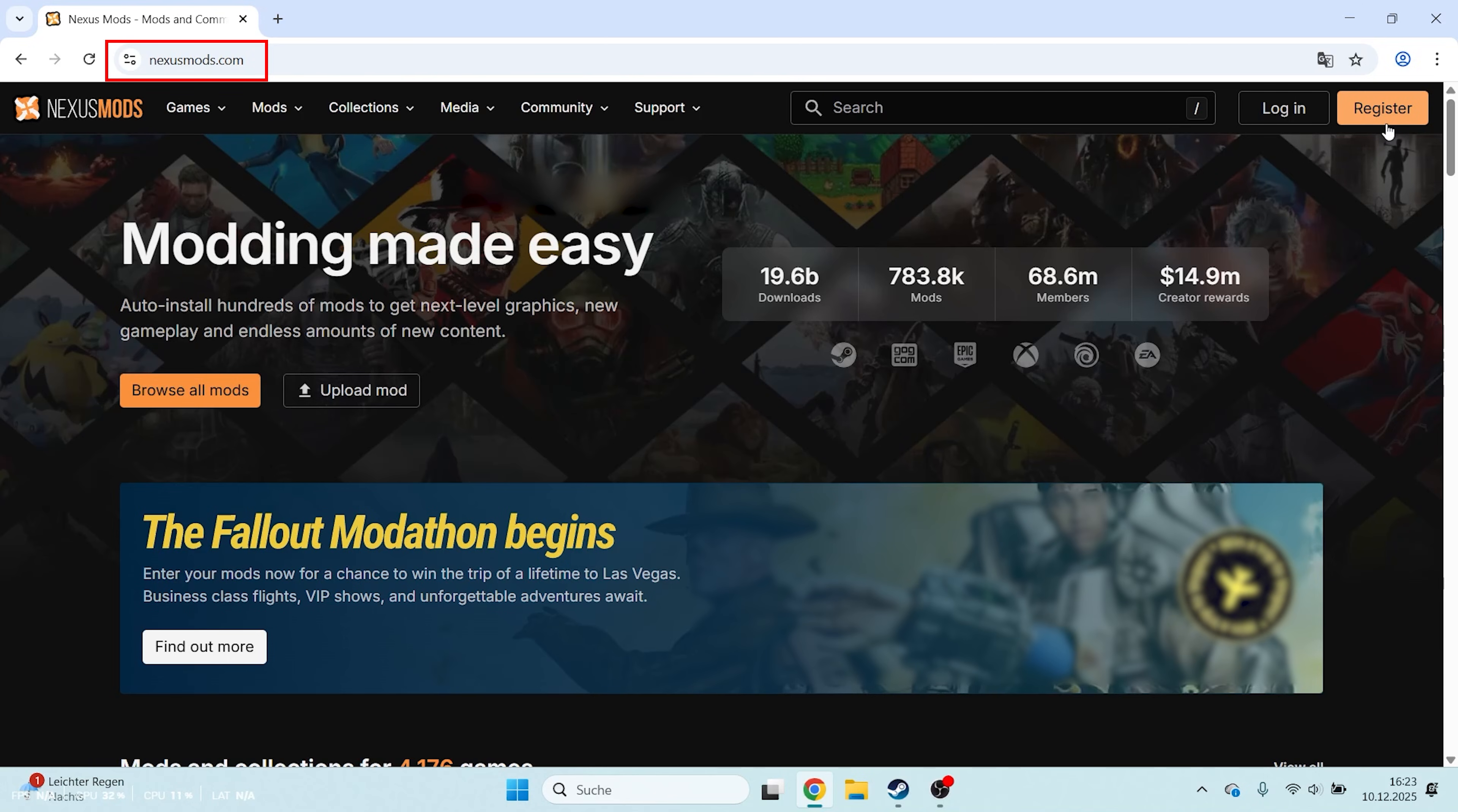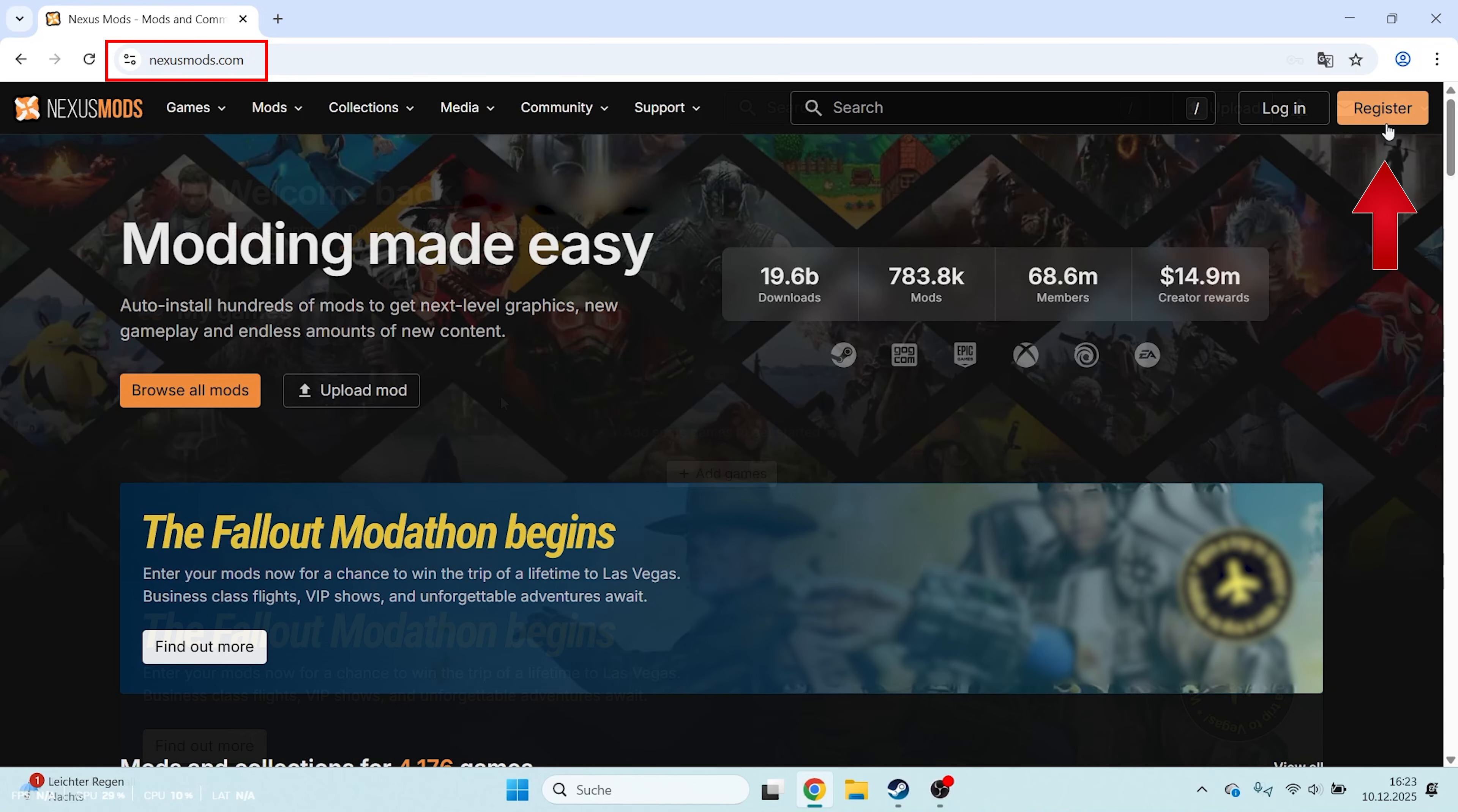First, open the website nexusmods.com and create an account by clicking Register in the top right corner.